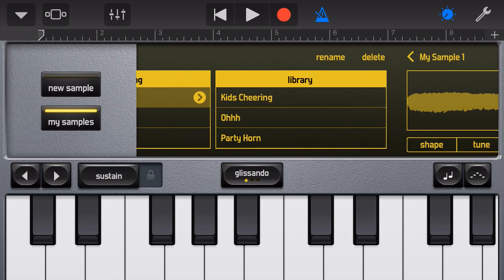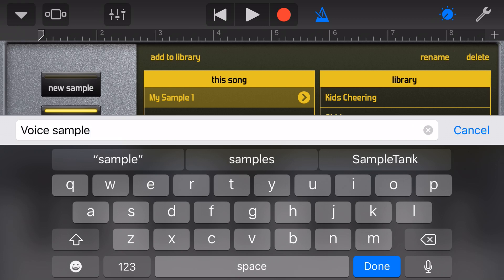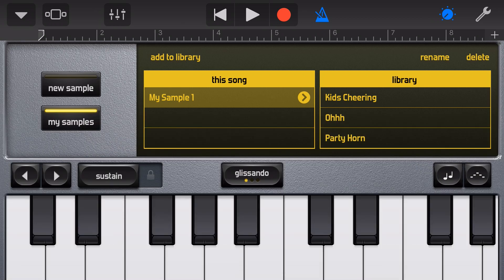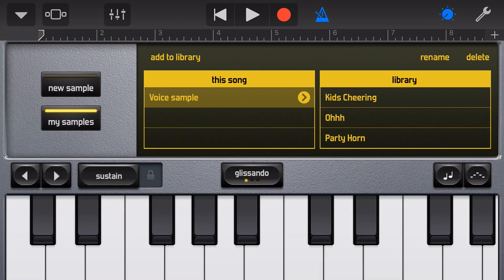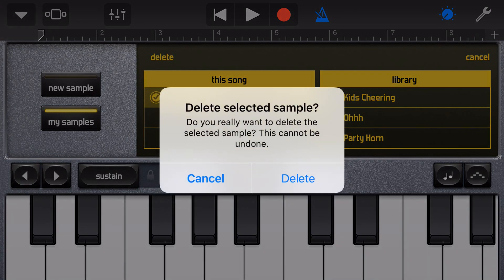Tapping on My Samples takes us back to the home screen where we can now rename our sample by pressing Rename in the top right. We can also delete a sample by pressing Delete in the top right and then again in the top left. GarageBand will ask us to confirm the deletion.